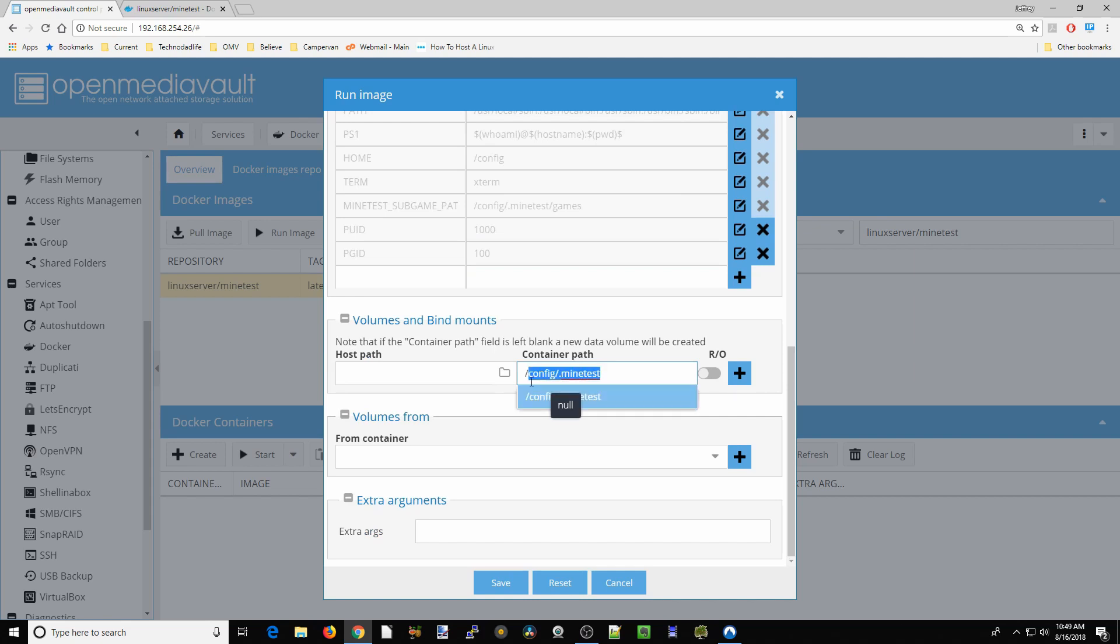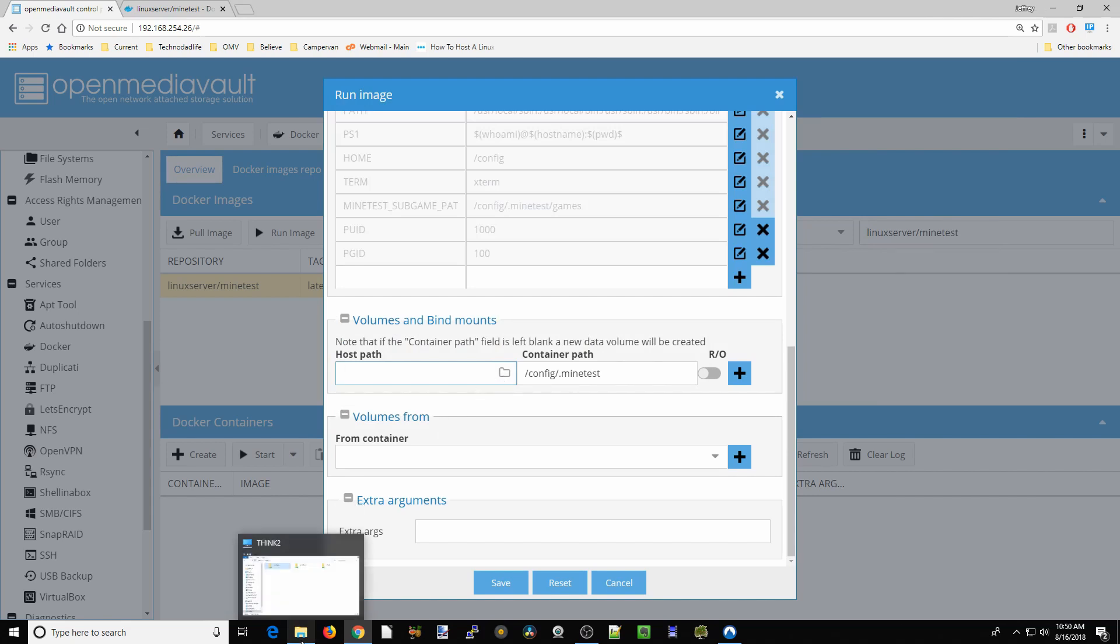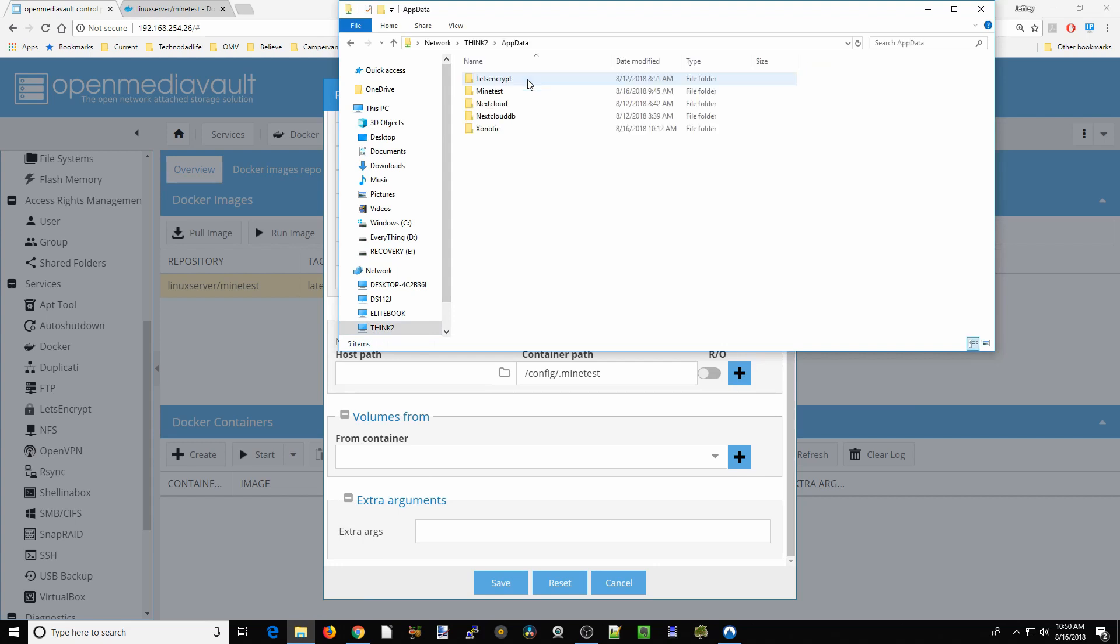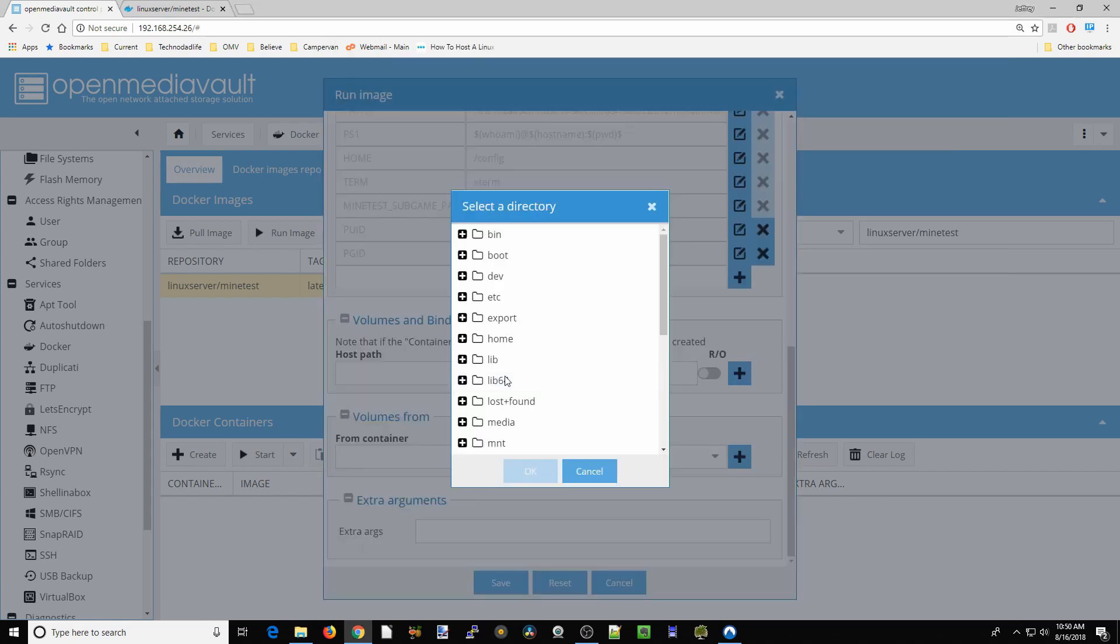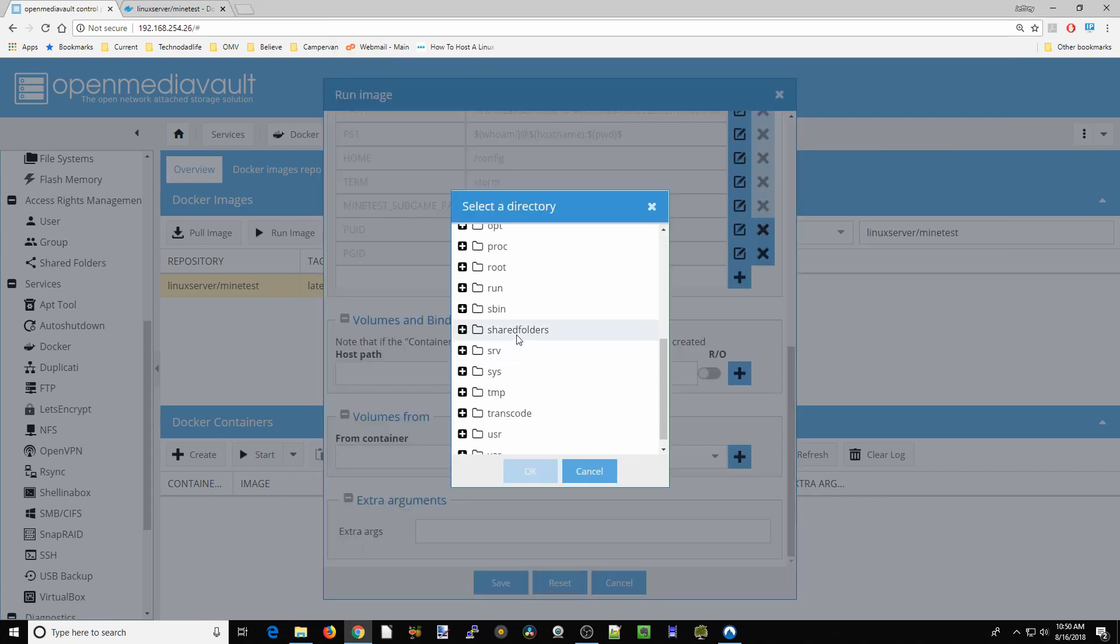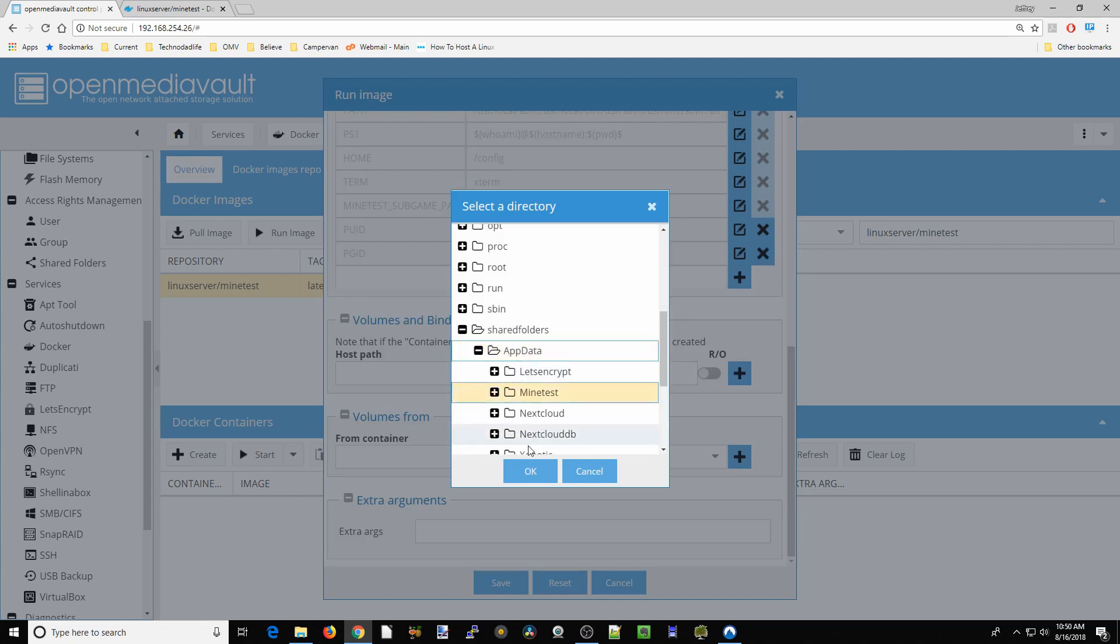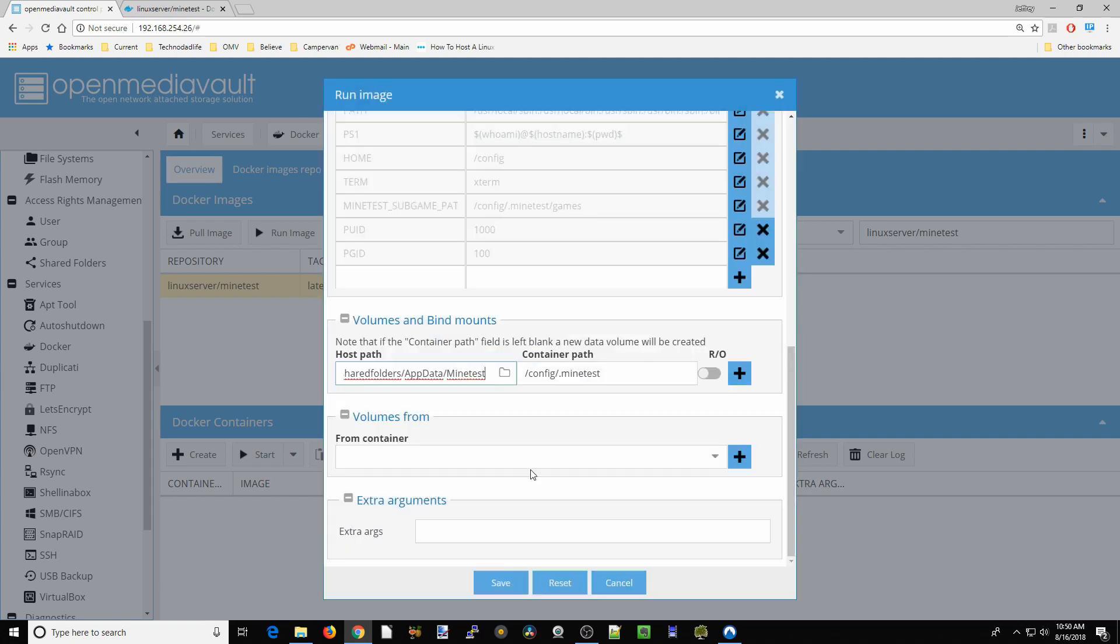Next, go to config. If you haven't already, make a folder for this. Go to your server, this is my Think server, go to app data, and then create a Minetest folder. Once you've done that, click close. We're going to go to shared folders, app data, and then Minetest. Click OK, click the plus sign, and click save.